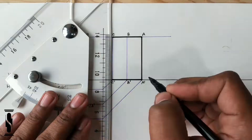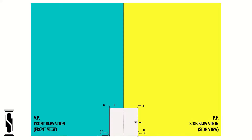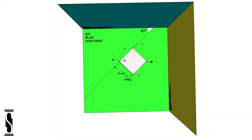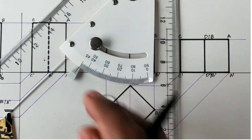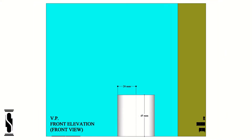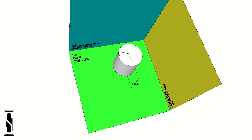In today's tutorial, we are going to learn about orthographic projections of the prism and cylinder. So without any further delay, let's start it.